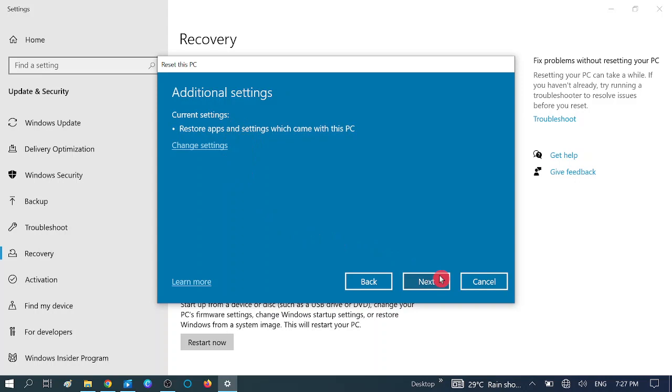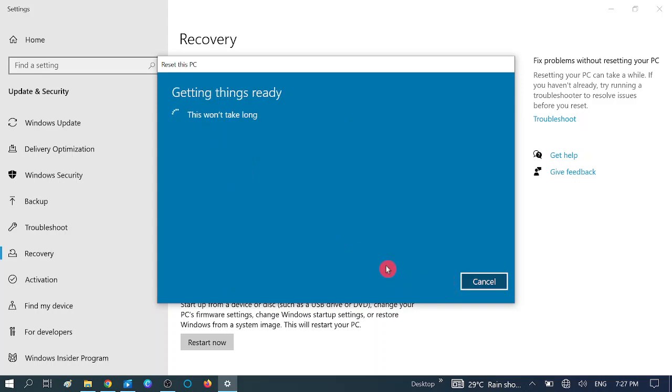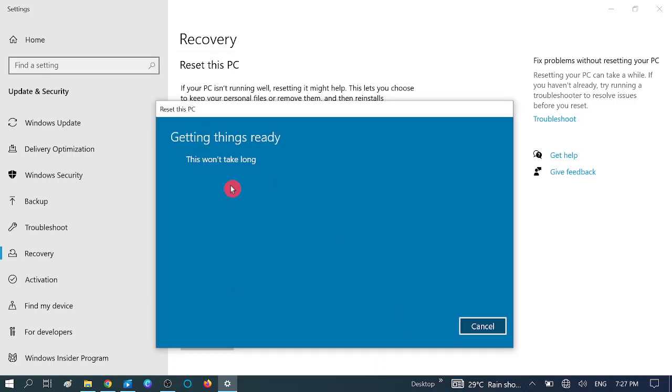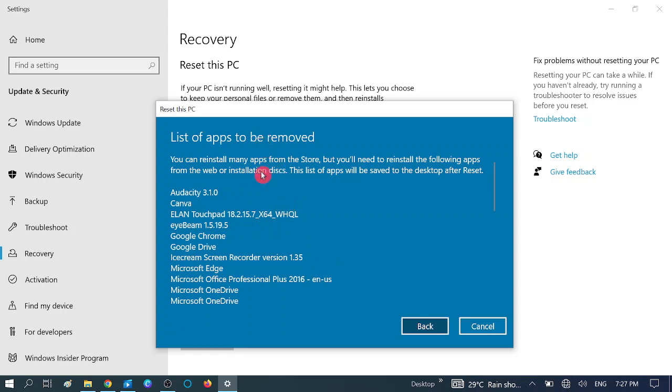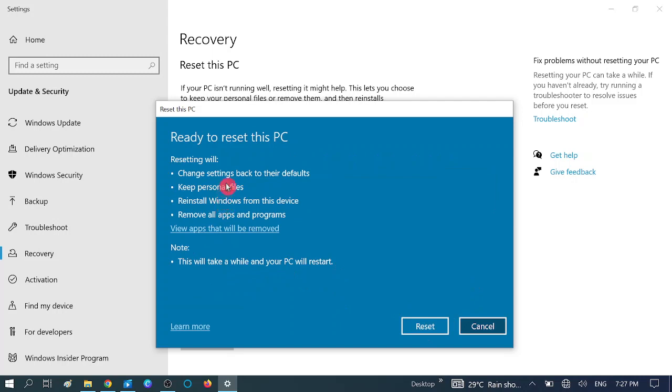Then click on Next. Now this option is safe for your personal files and data, but still you can back up your data. Now these are the programs we are going to uninstall. Only the programs will be uninstalled with this method, but your files will be safe.